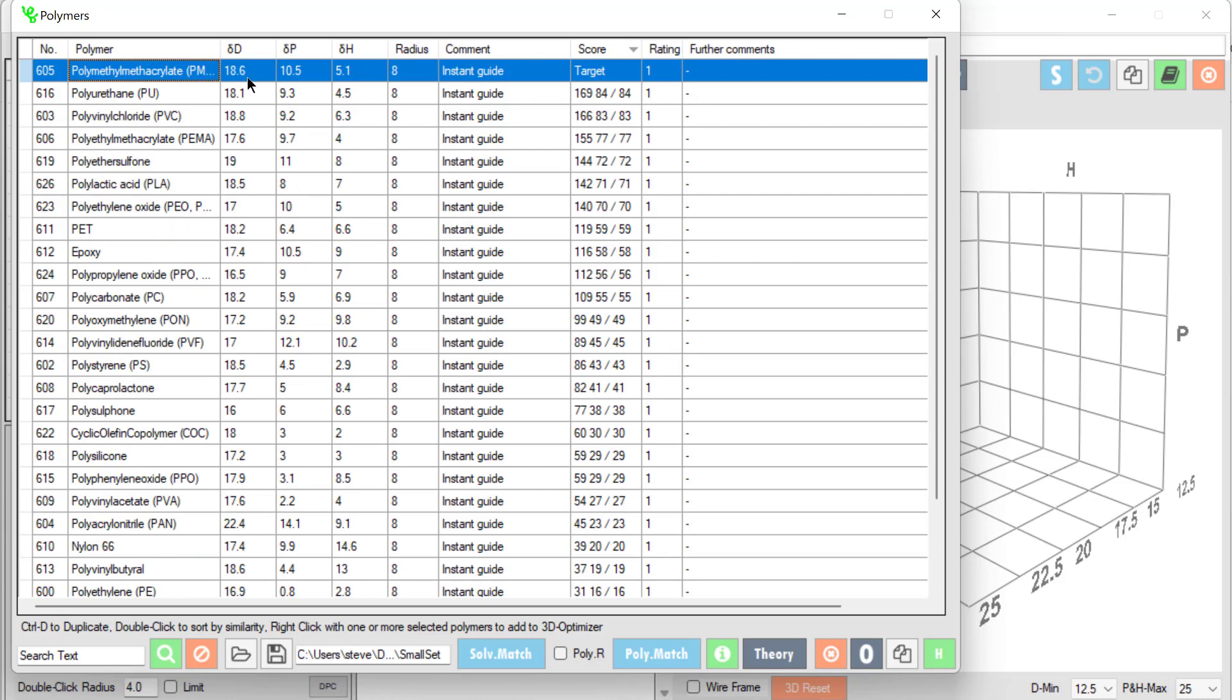The distance is the sum of the squares of the differences between the DD, DP and DH values. So we see that this polyurethane is quite close to this PMMA whereas PEMA is a bit further away.